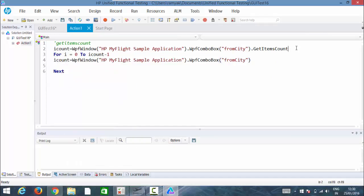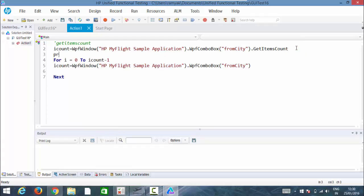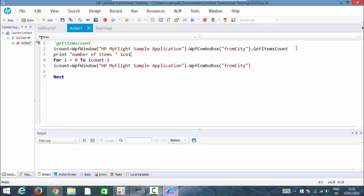And before that let me know how many items are there. So simply I can call print number of items i count.